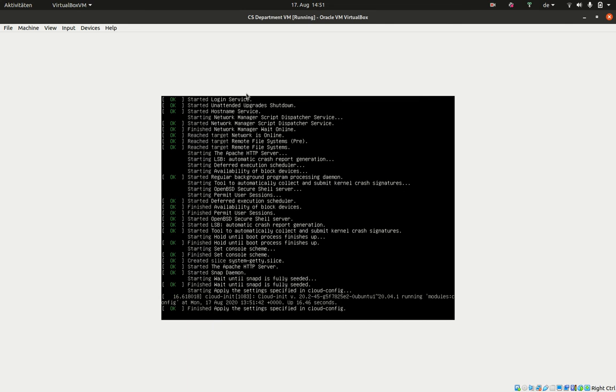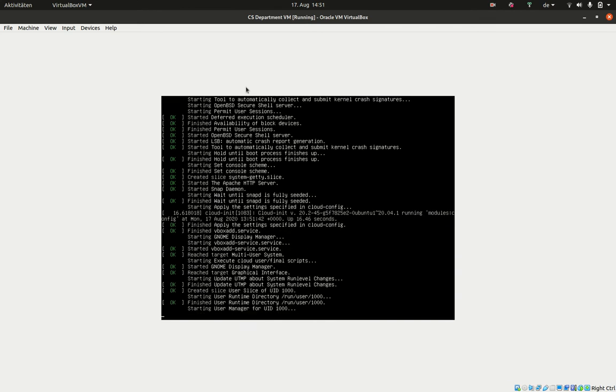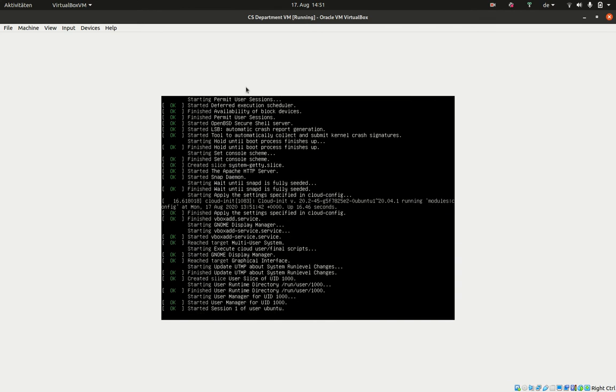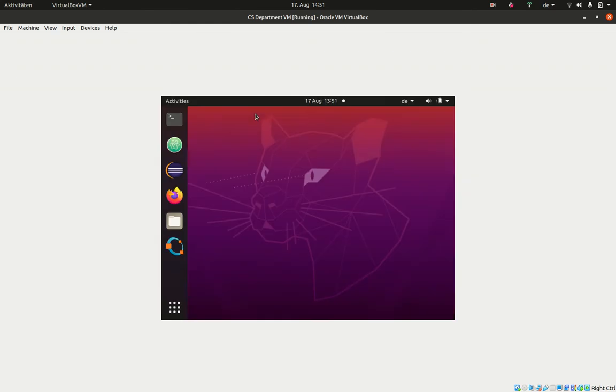We use Ubuntu 20.04, which is a Linux distribution that is freely available. Now the computer should nearly be booted. Now it's booted.